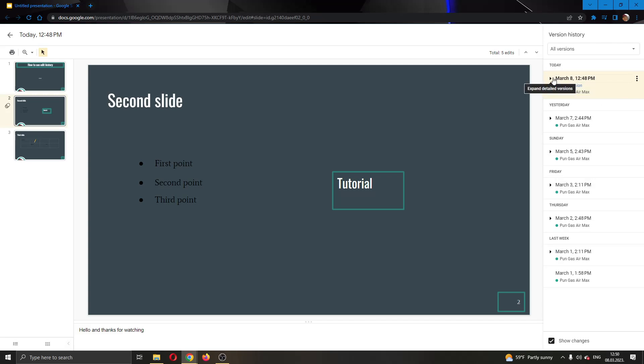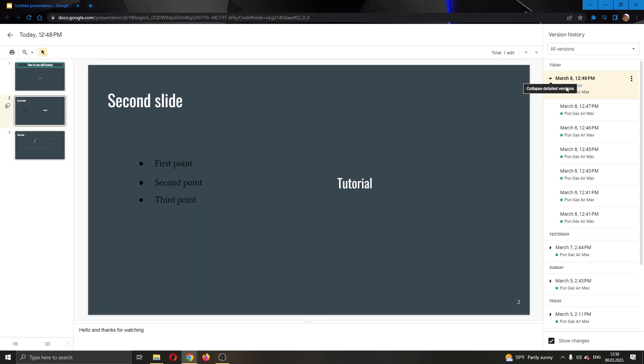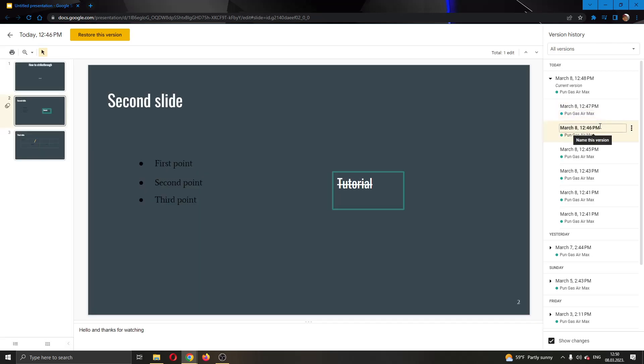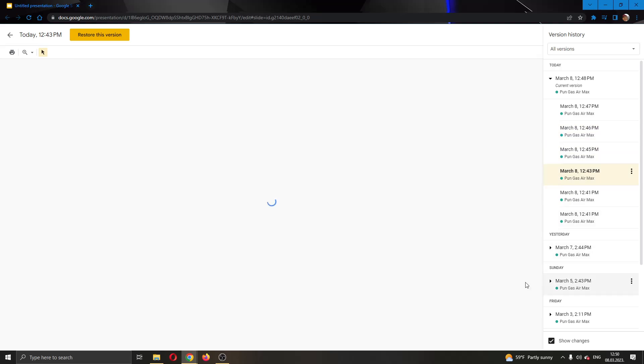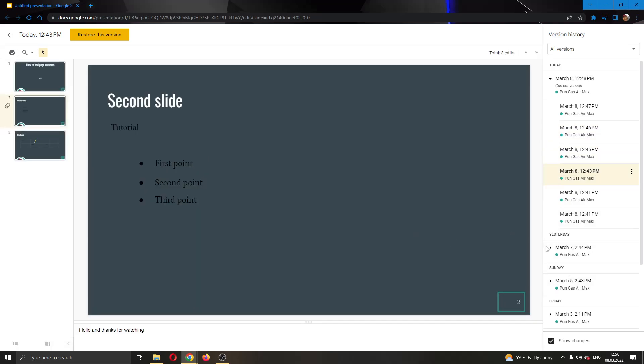As you can see currently I'm using my March 8th version. Let's say I want to see my detailed version of what I have been editing on my presentation. Then all I have to do is click this arrow right here and this will open up specific information what I did with my presentation. You can see here I had a strikethrough and then I added bullet points, I added text and so on.